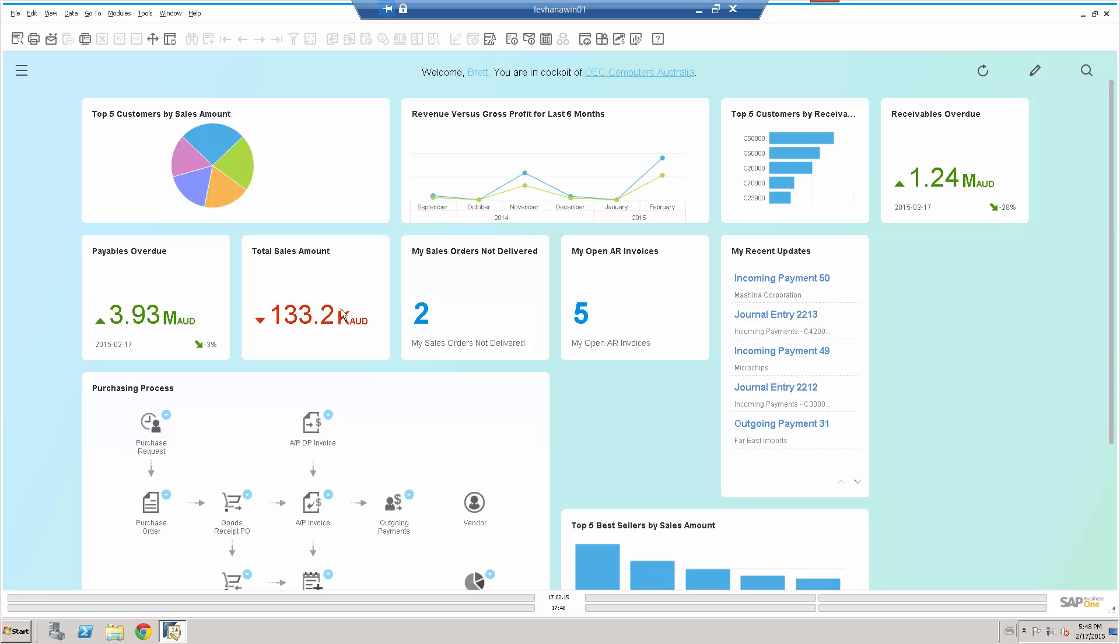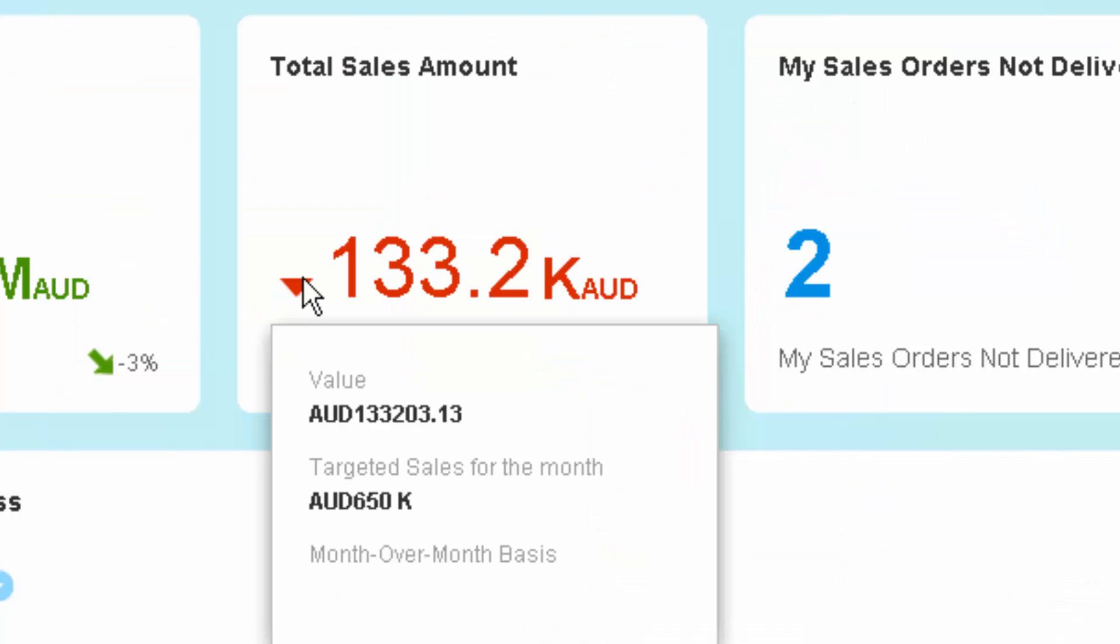I can see here for example my total sales amount. So $133,000 invoiced to date against the target of $650,000 on a month-over-month basis.